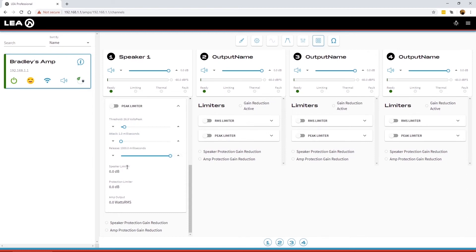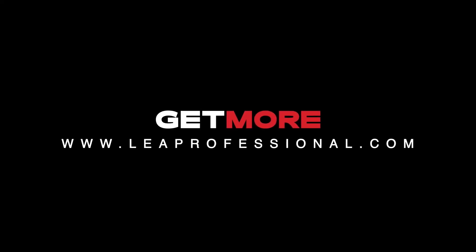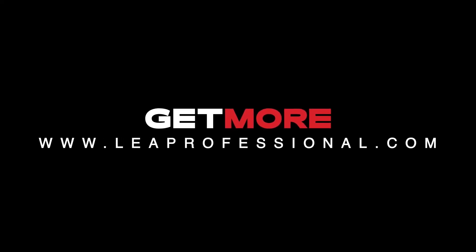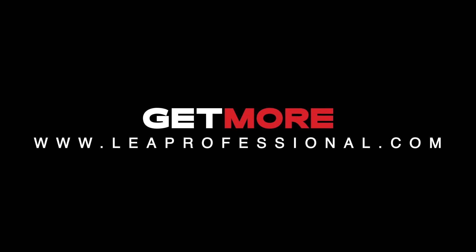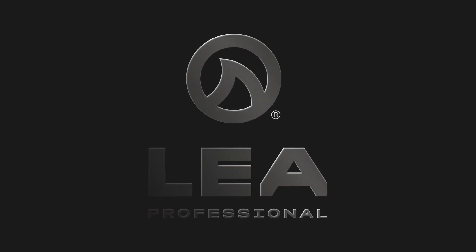It shows the same speaker limiter and protection limiter gain reduction values here, but now it also shows you the wattage RMS out on that channel. Finally you've got a third period from the